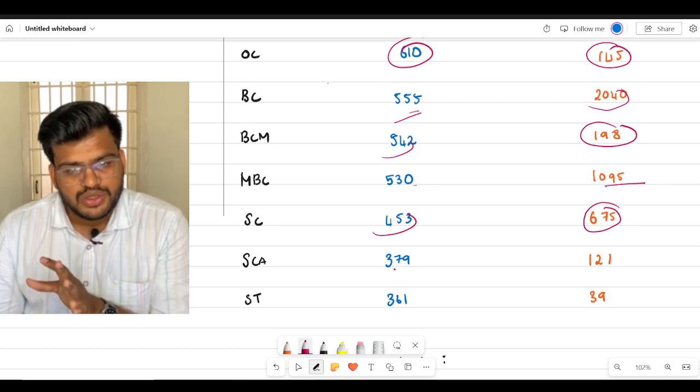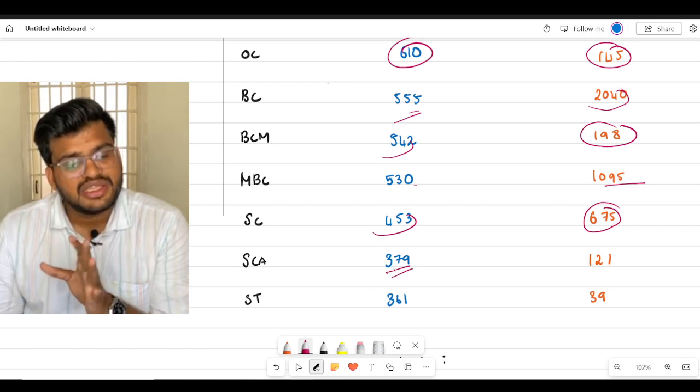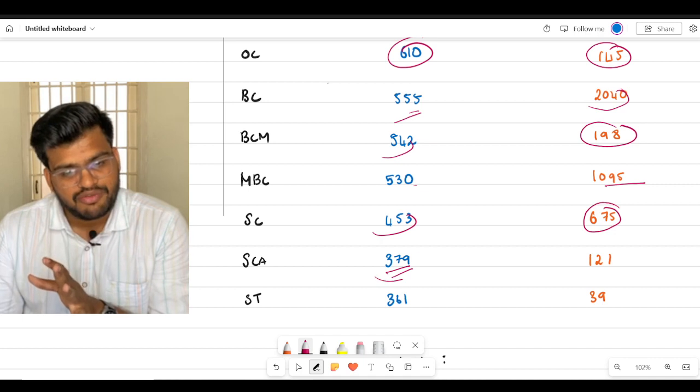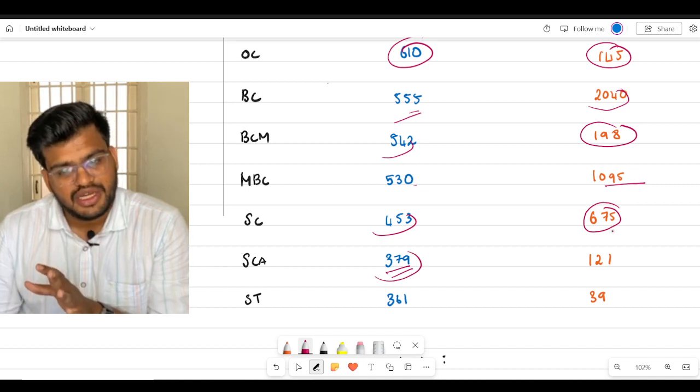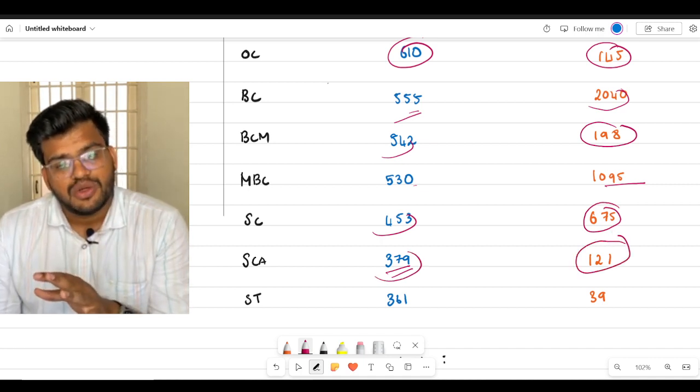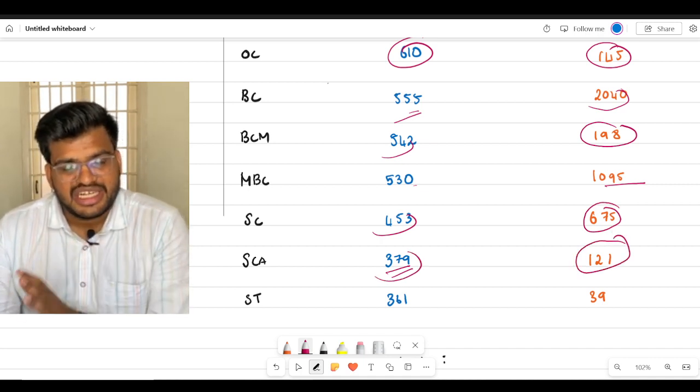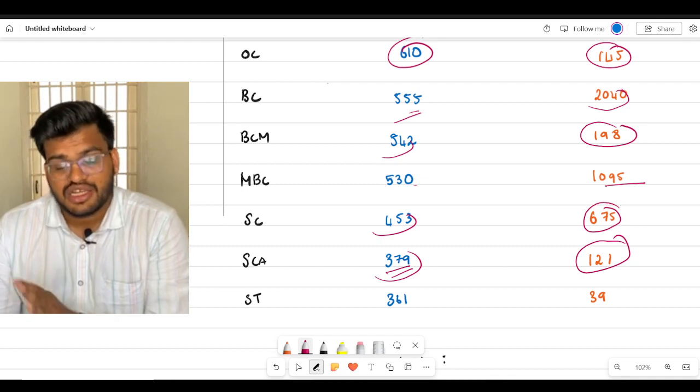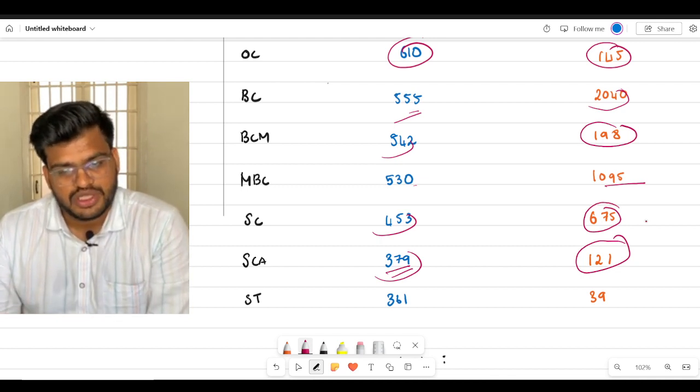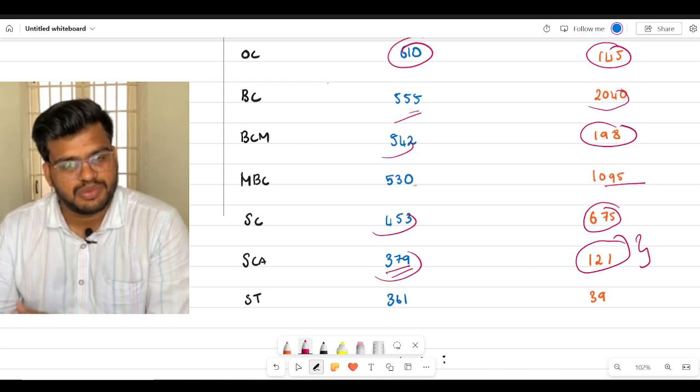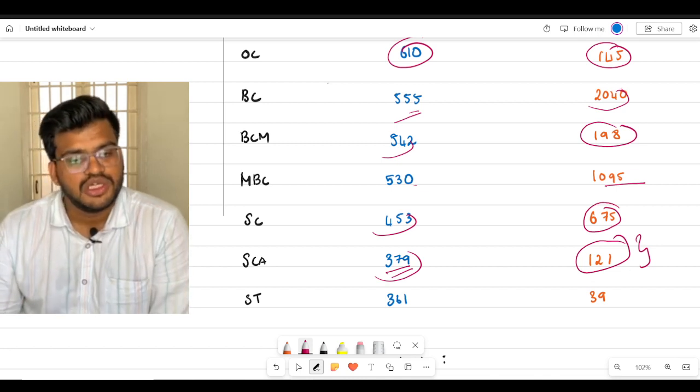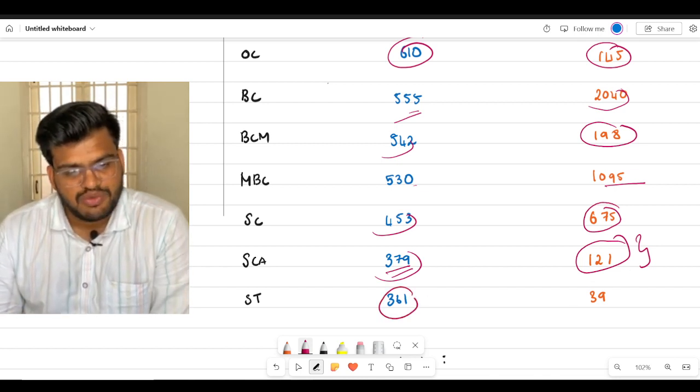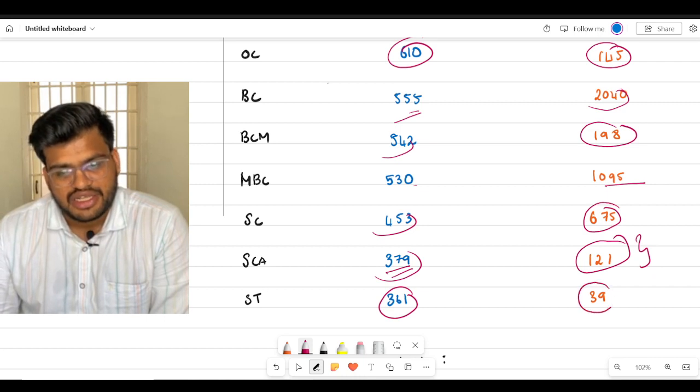Okay. So SCA is 379, safe mark will be 379 and rank will be at 121, category rank. So that's why I am making this category rank more specific as well. So after that, ST is 361 and category rank is 39.